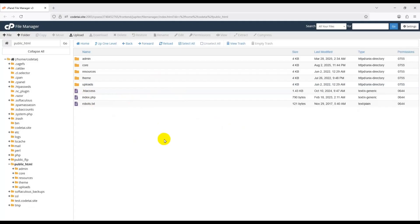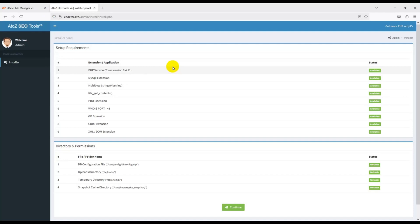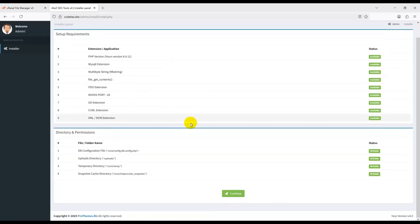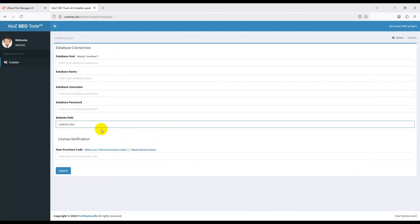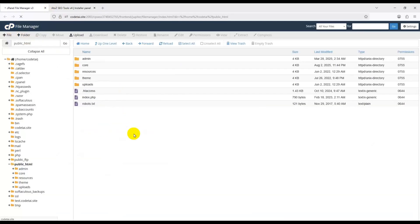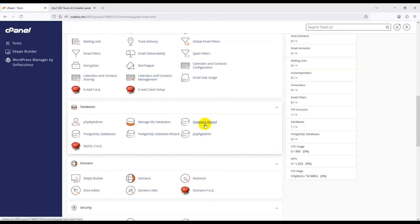Now go to your browser and type your domain name to visit your website. You will see the server requirements or installation process screen. Click Continue, then submit your database information. Now we will learn how to create a database in cPanel — go to the Database Wizard section and enter your database name.